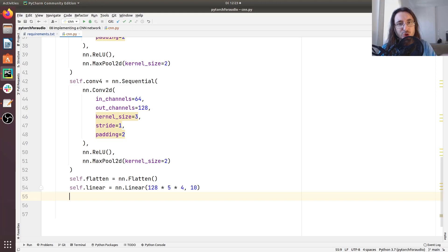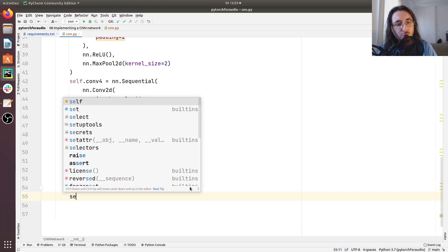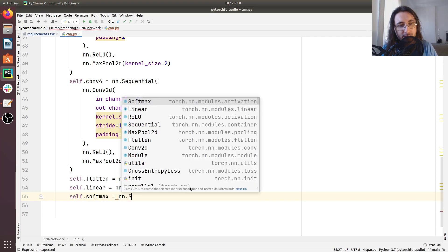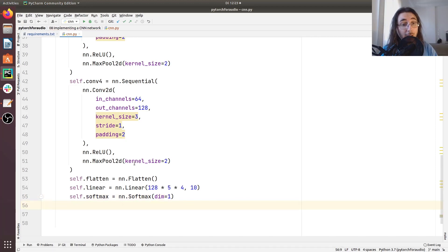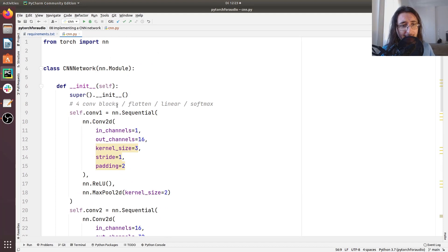Now that we have this linear layer, the next thing is to apply softmax to normalize the results across all 10 categories. We'll do 'self.softmax = nn.Softmax(dim=1)'. And with that, here we have the constructor of our CNNNetwork class with all the different layers we are interested in.